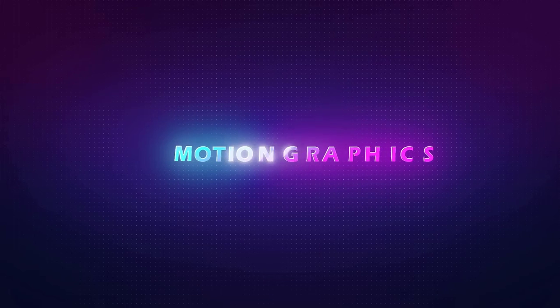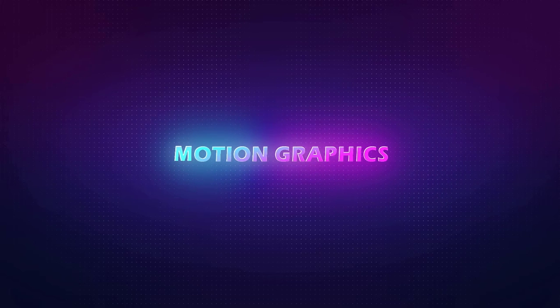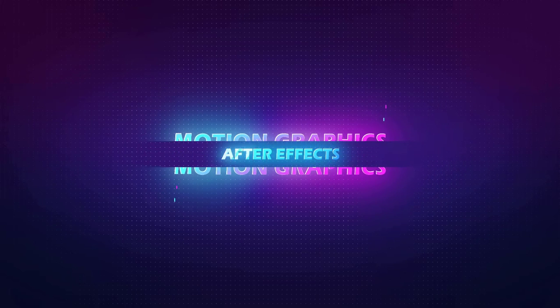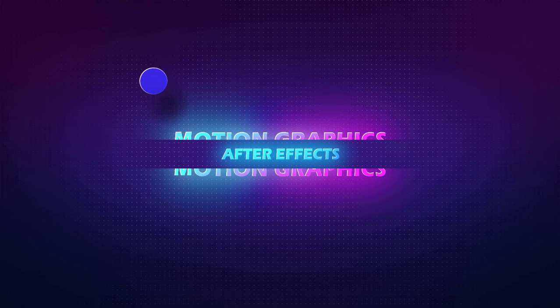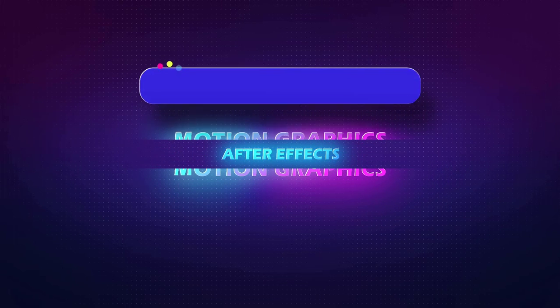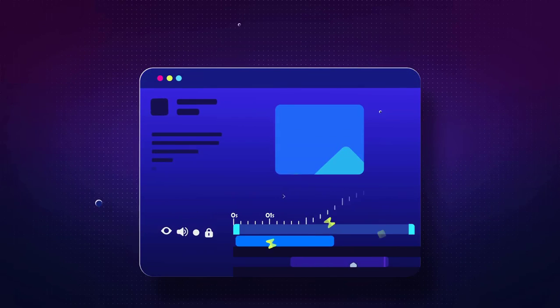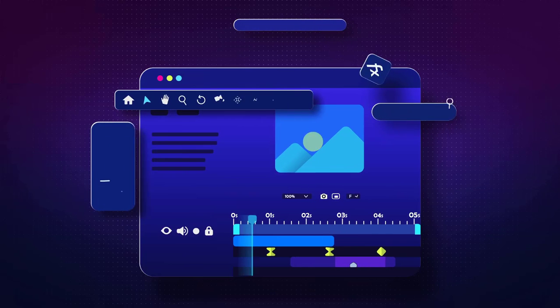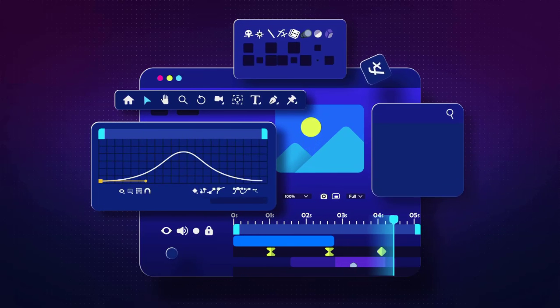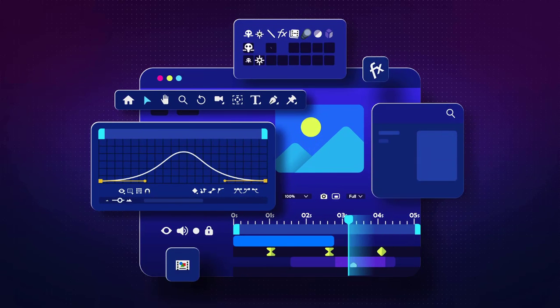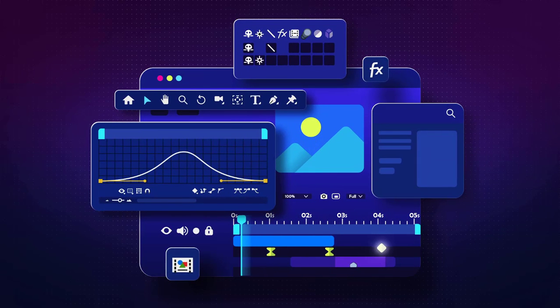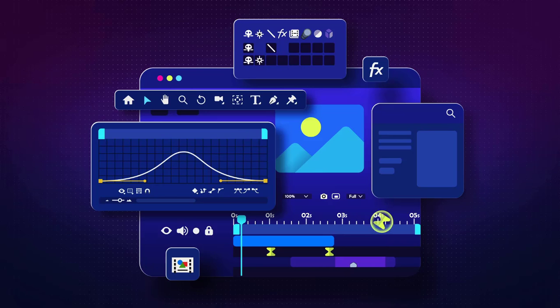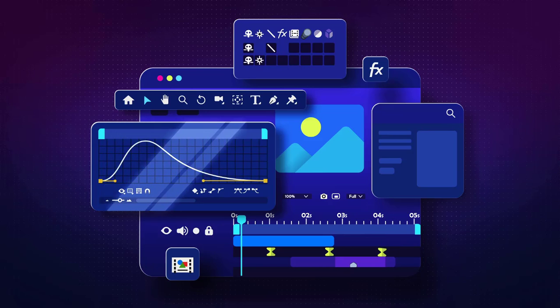Since our goal is to create motion graphics and the best software for that is After Effects, firstly you will get familiar with After Effects and required tools for animation. And further on, you will learn how keyframes and graphs work.